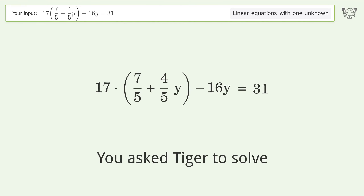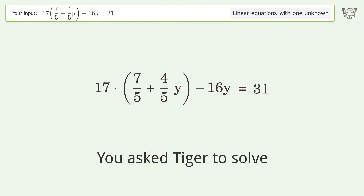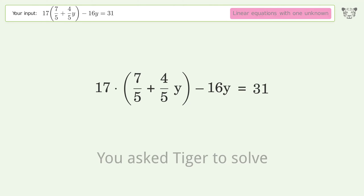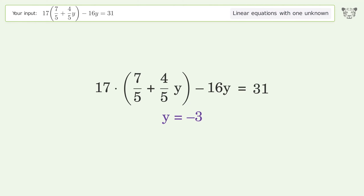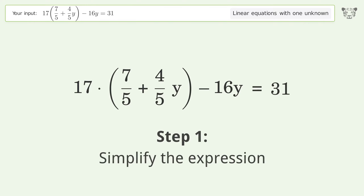You ask Tiger to solve this — it deals with linear equations with one unknown. The final result is y equals negative 3. Let's solve it step by step and simplify the expression.